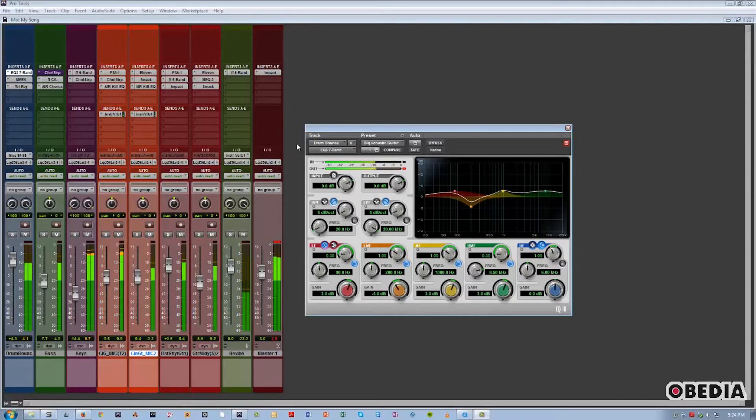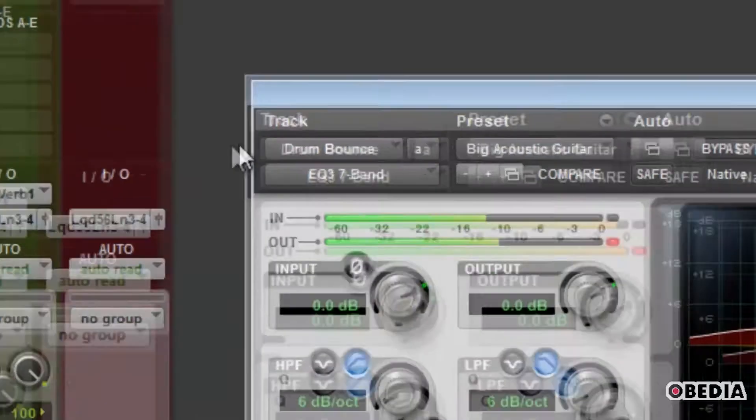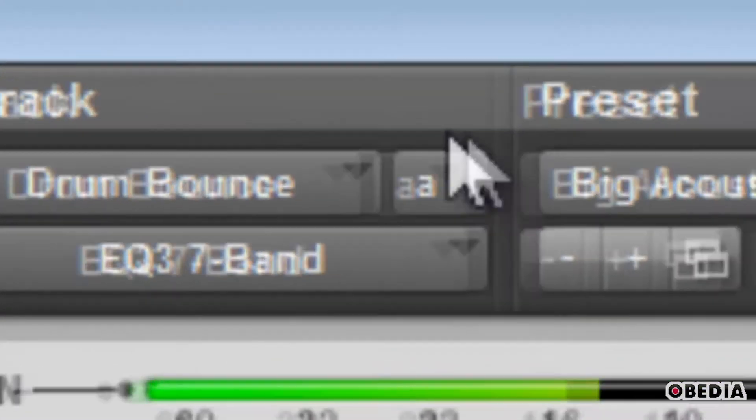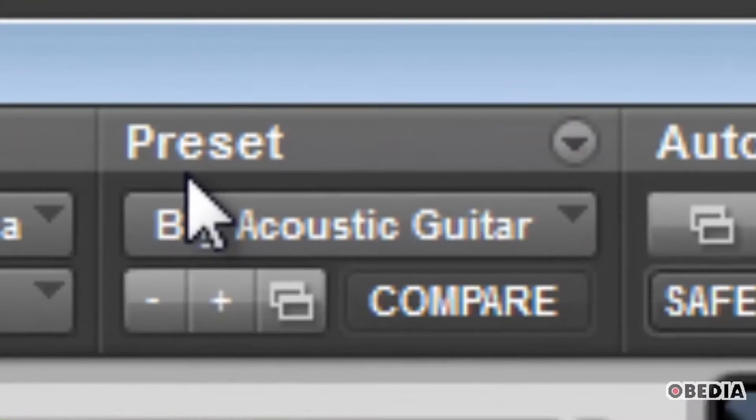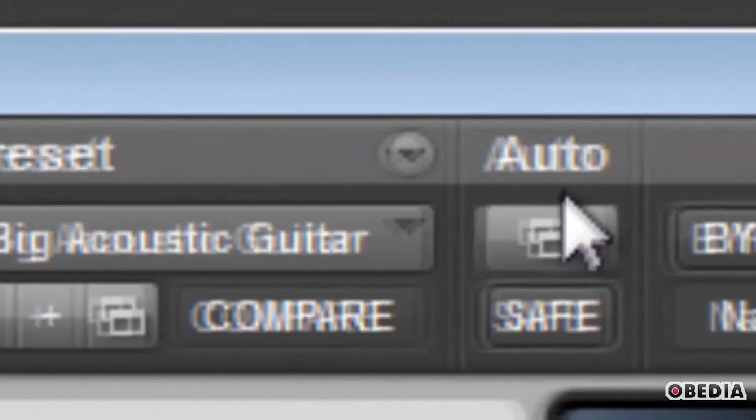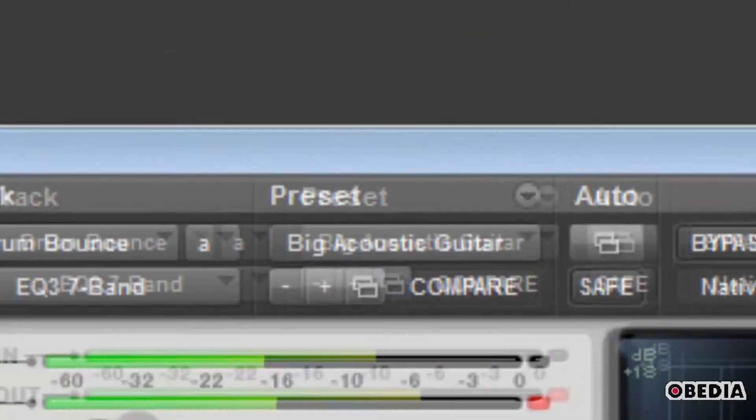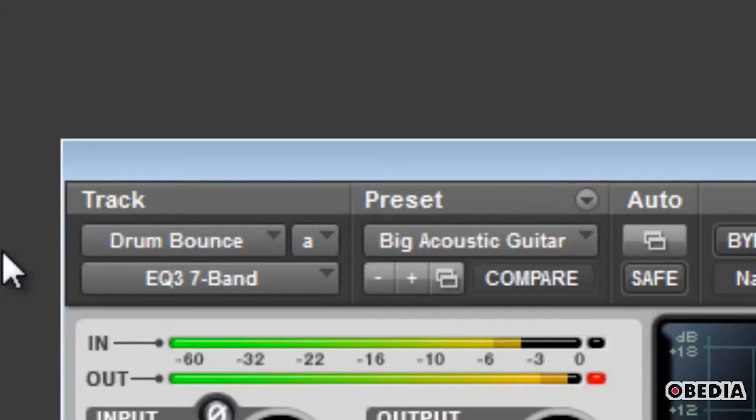As you can see, we have three different sections: Track, Preset, and Automation. And I'll cover each one of them in this video.